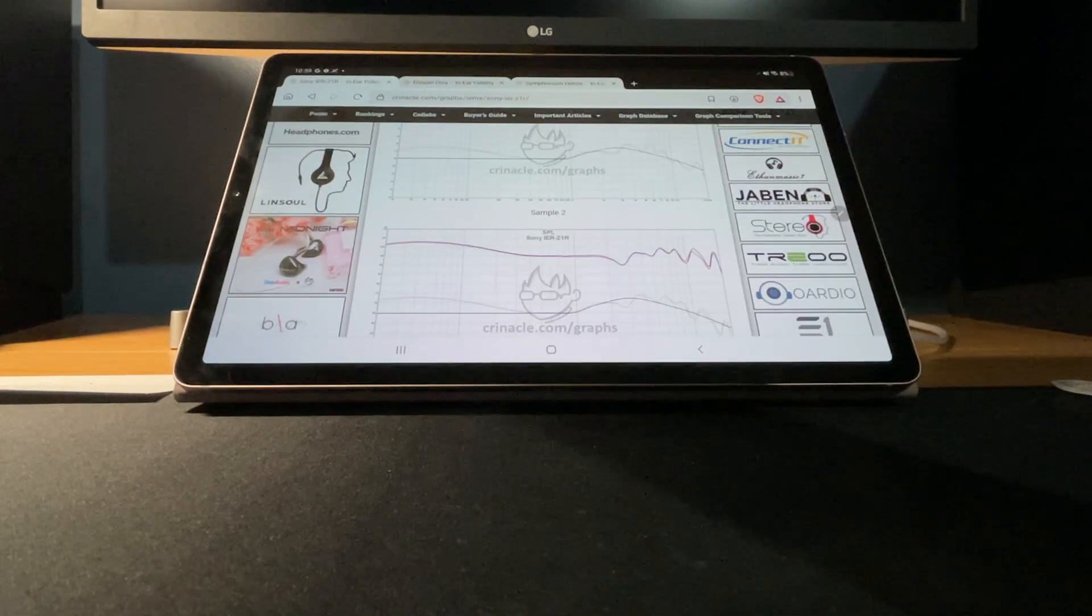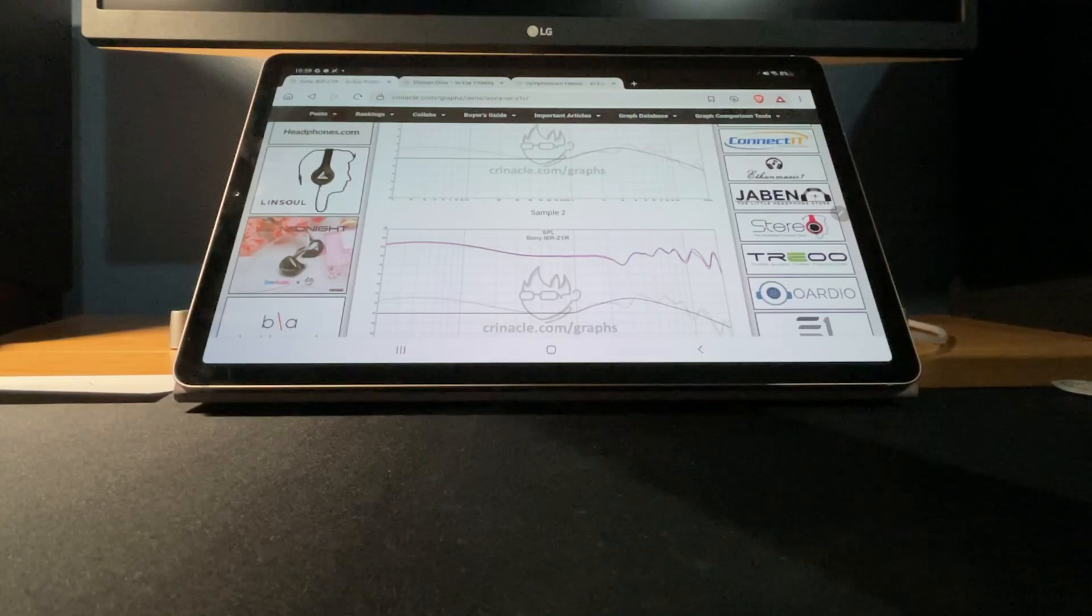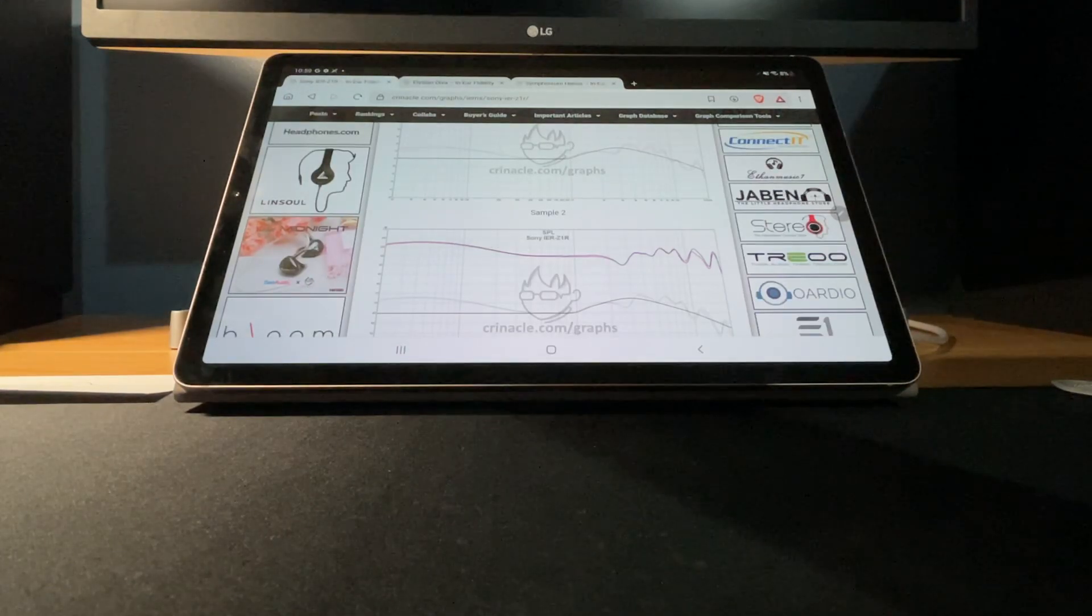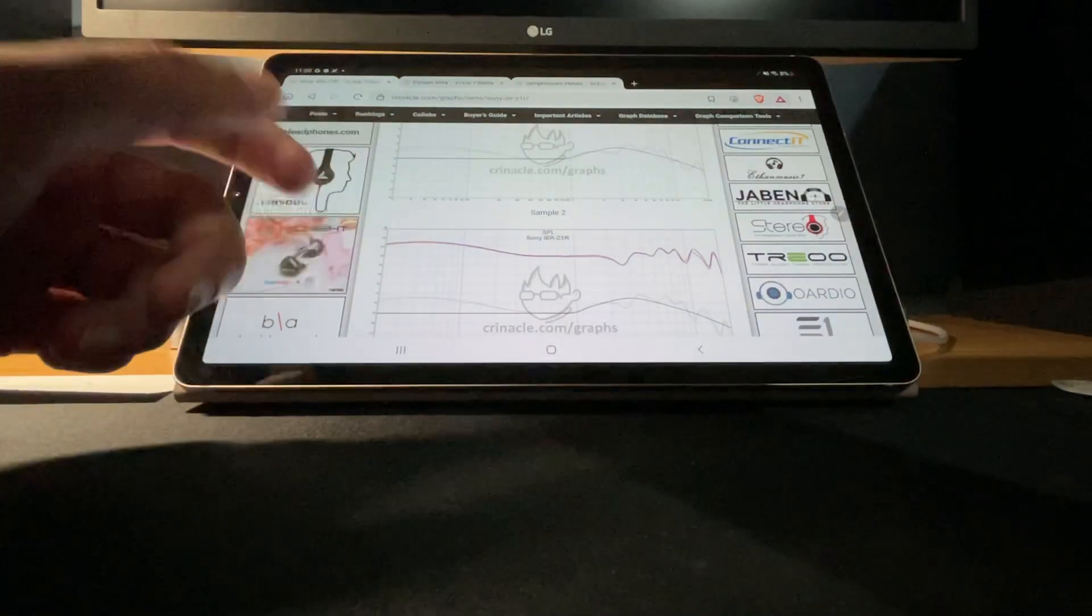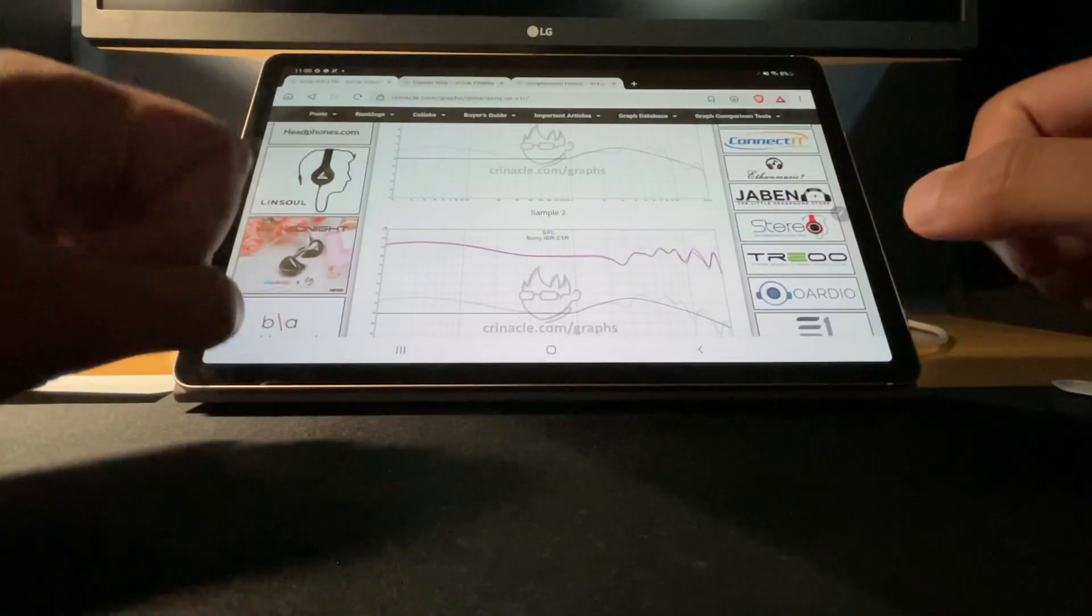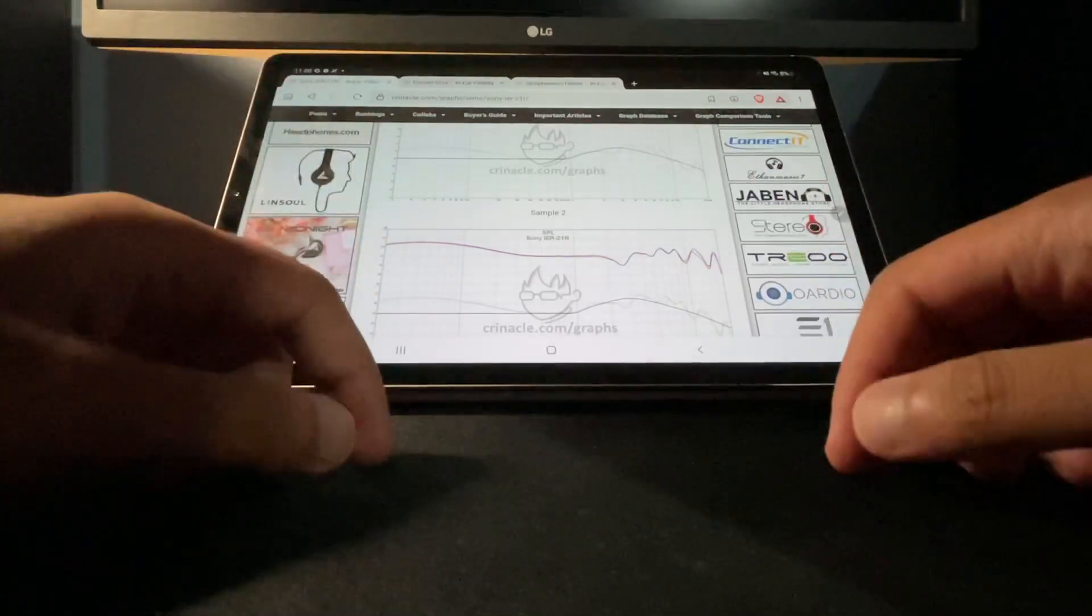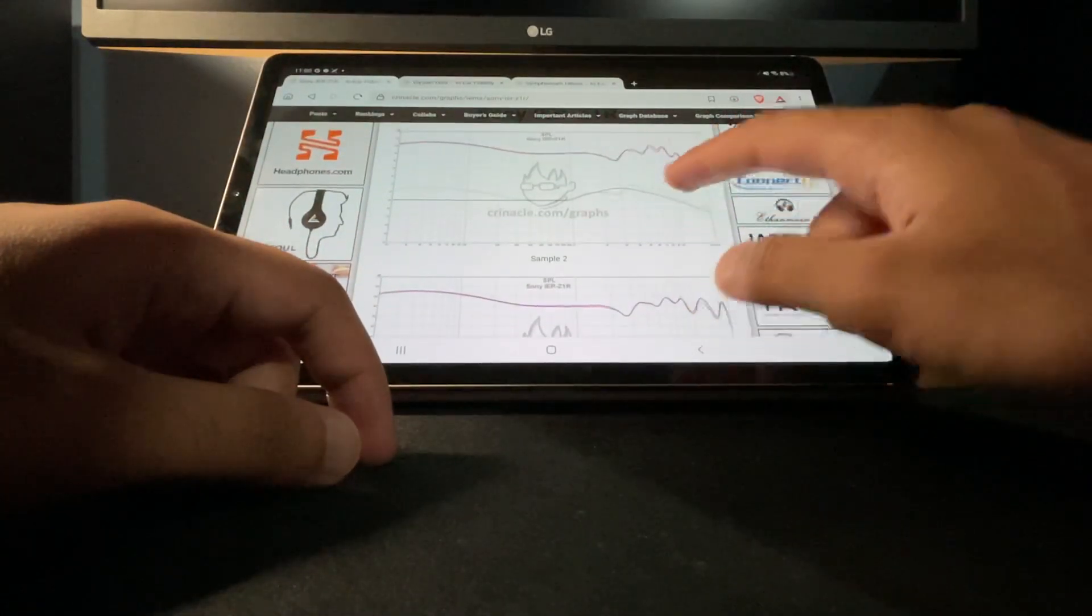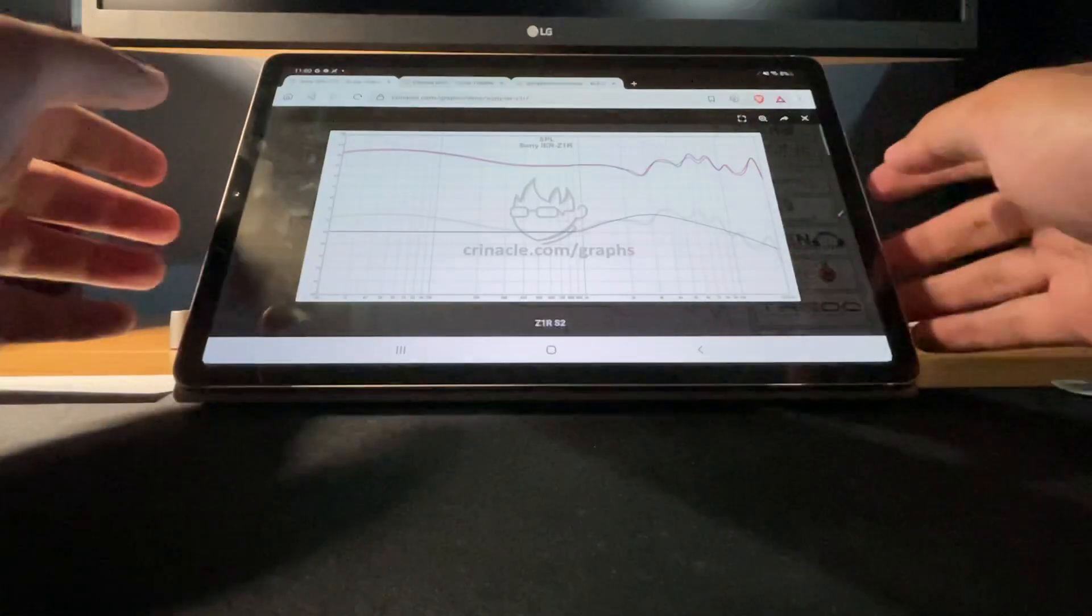Hey what's going on everyone, how's everyone doing today? In this video we're going to be talking about my target frequency response, what would be the perfect IEM for me. So yeah, without further ado let's start.